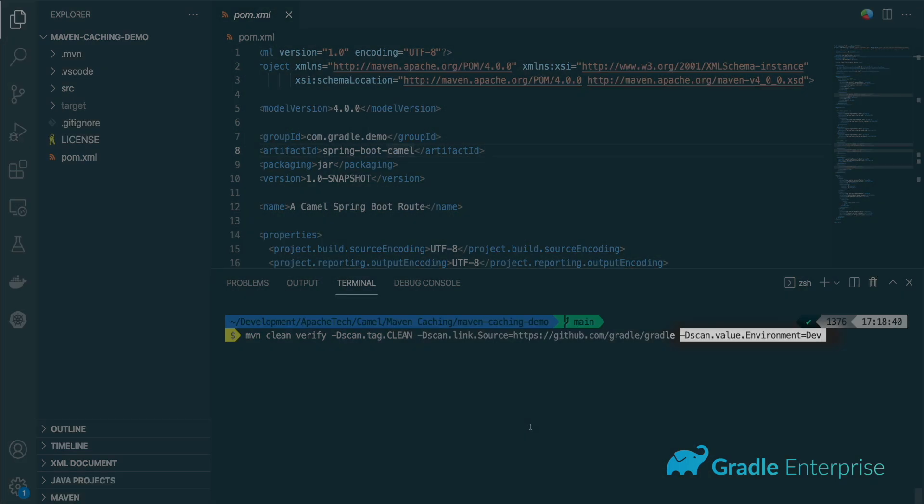For custom values, you can use the scan dot value flag suffixed with the key name, the equals character, and the value.